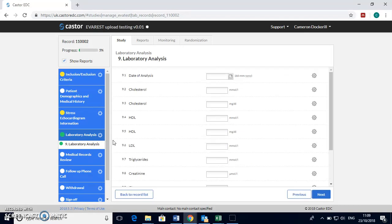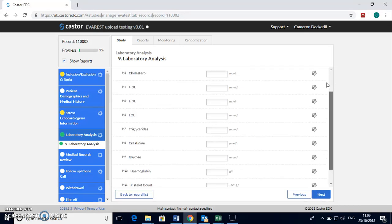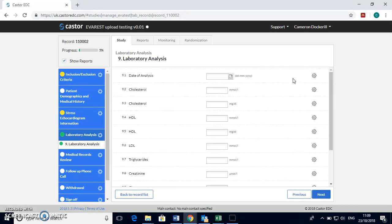Finally a lab analysis section is here to complete if they've had lab analysis in the last year. If not you don't need to worry about this part.